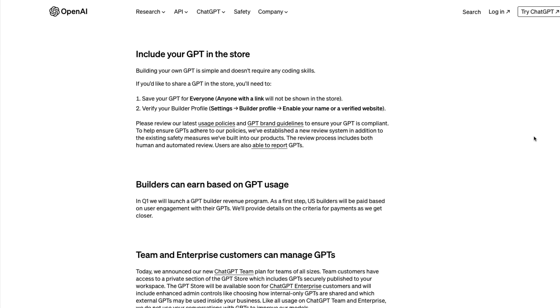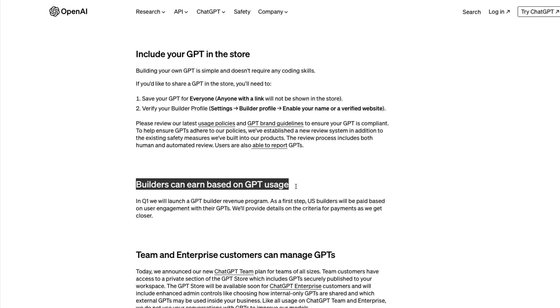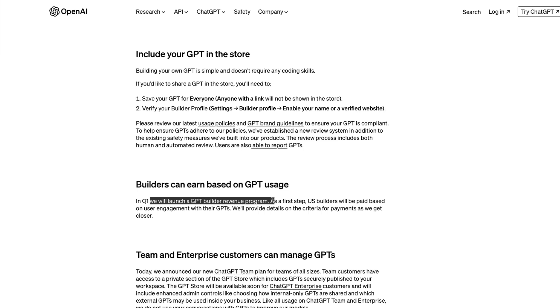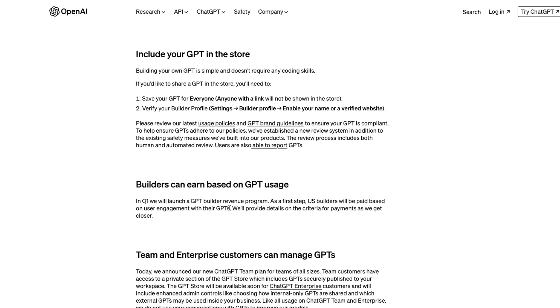What is the incentive for somebody to share their GPT on the internet? OpenAI has done exactly what Apple managed to do - GPT builders who share their GPTs publicly can earn based on GPT usage. They've got an upcoming revenue sharing plan launching in Q1. As usual, US-based builders will be paid based on user engagement with their GPTs. None of the details about criteria for payments have been shared yet. They'll provide additional details as we get closer.